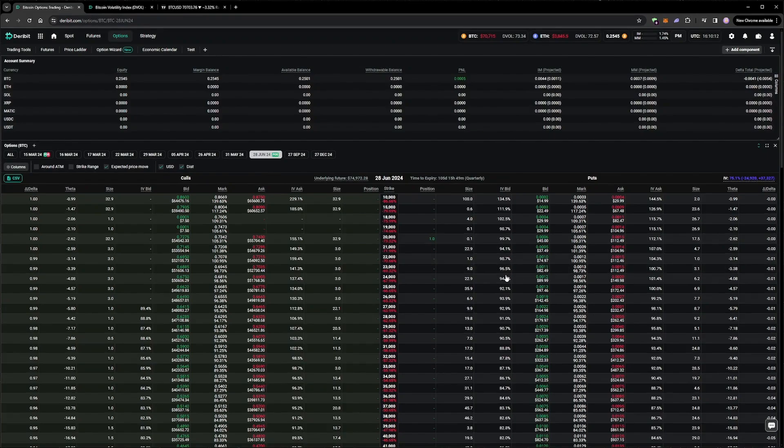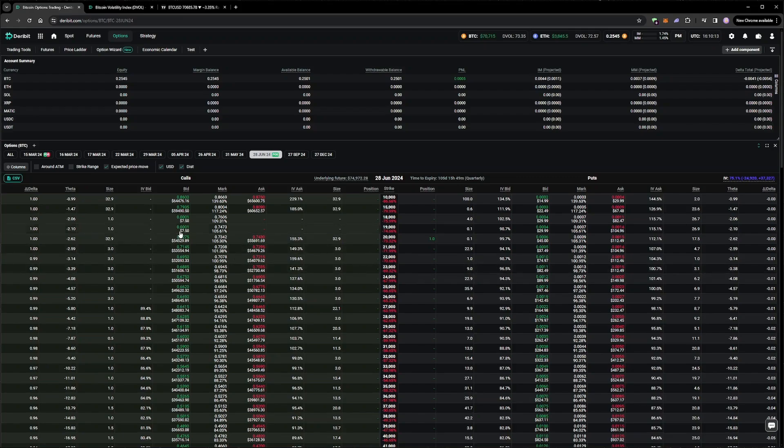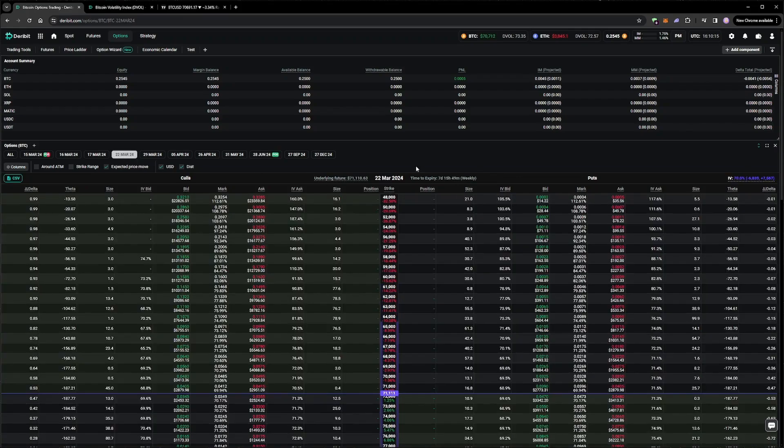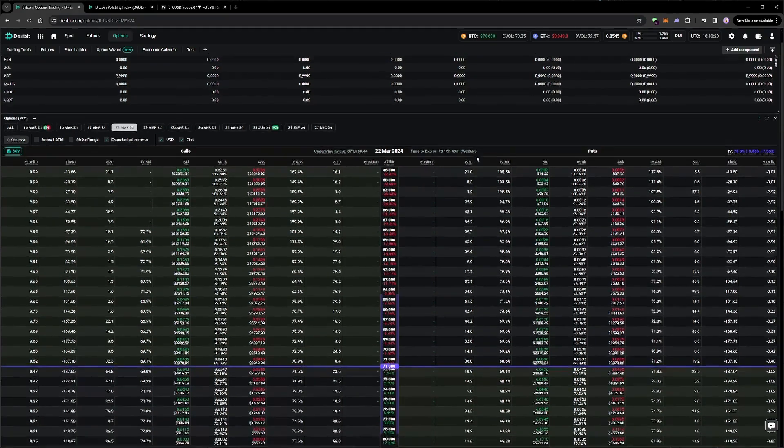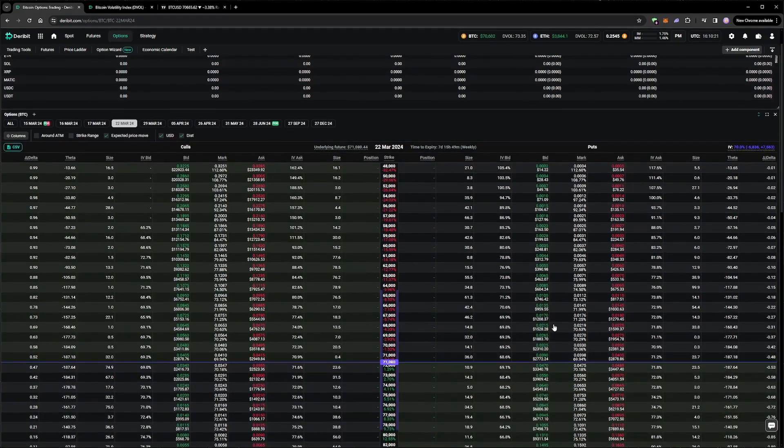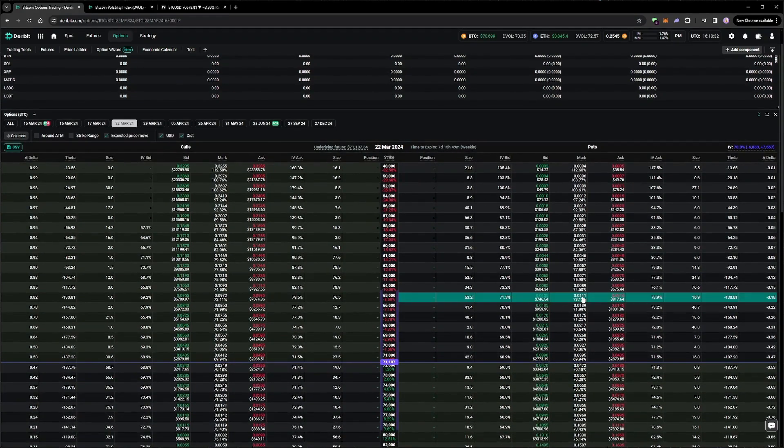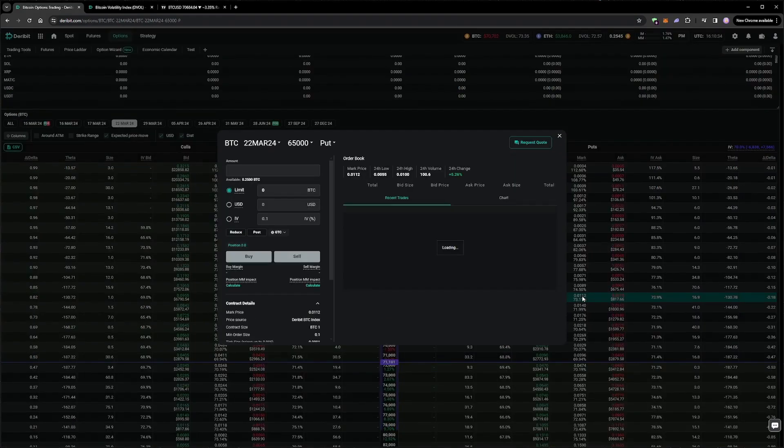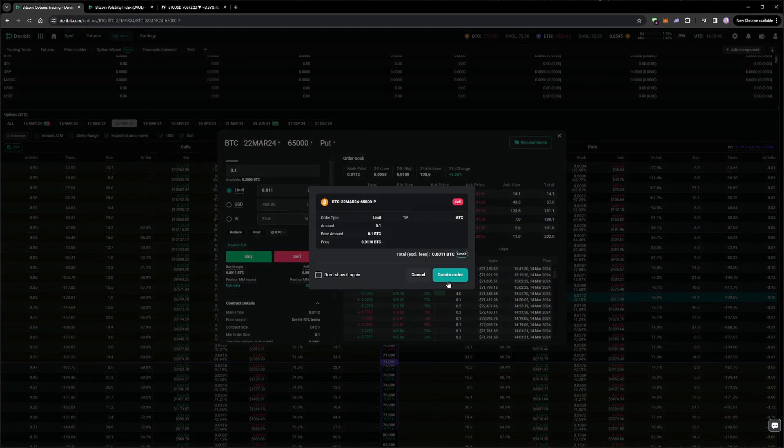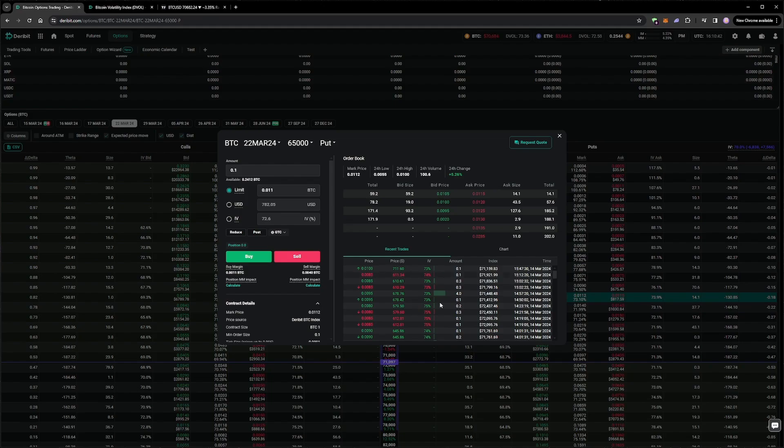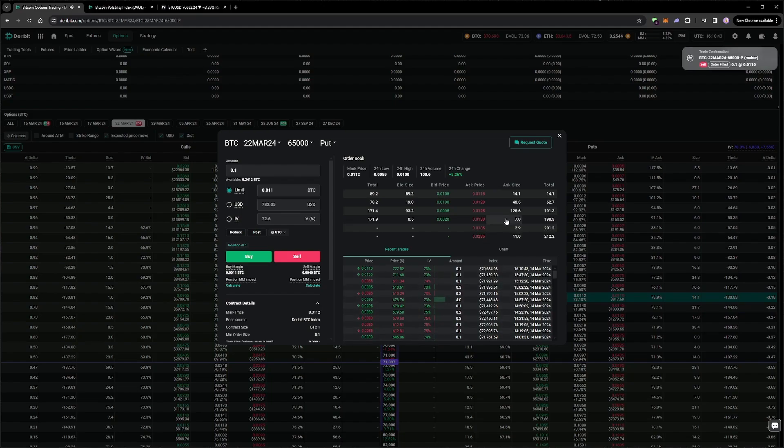Our first bull put spread has gone well, but is about to expire, so let's sell some more puts. The next weekly is the 22nd of March, so let's use that. And I'll stay somewhere just inside the expected move, so 65k looks good. As there's a gap between the bid and the ask, I will of course try to get filled in the middle, as usual. And this gets filled immediately.